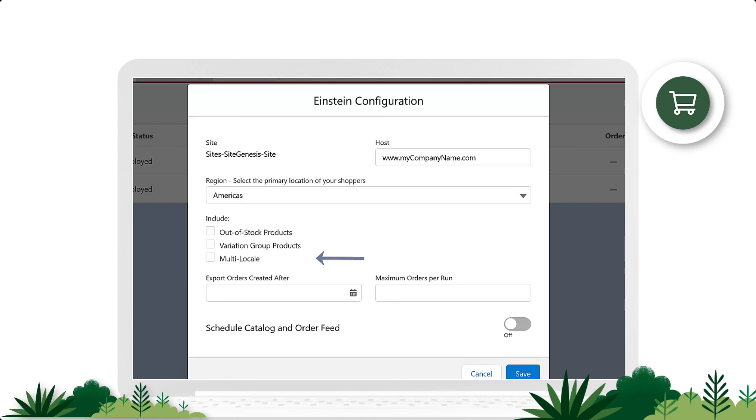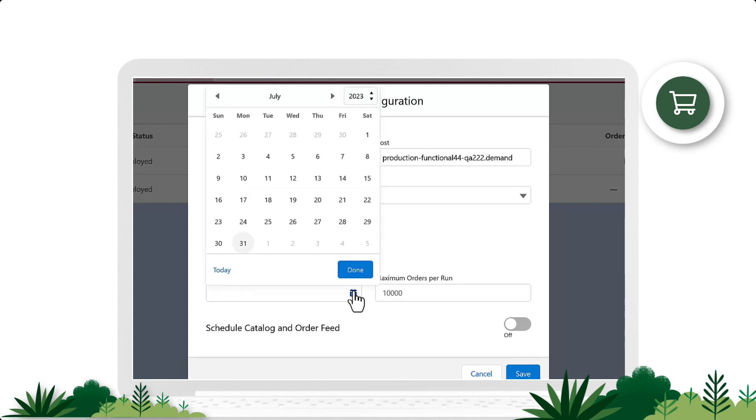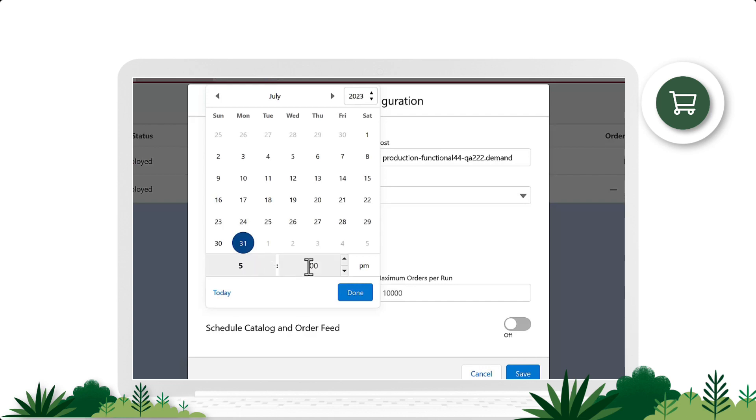We come to Export Orders Created After. Please note, the date and time you select here must pre-date when your site went live on Commerce Cloud. Click on the calendar icon to select the date and time.